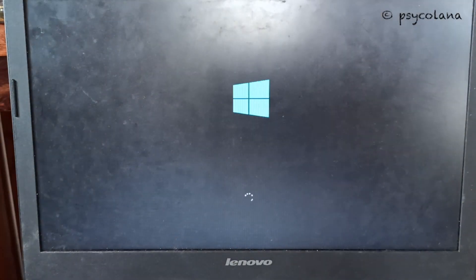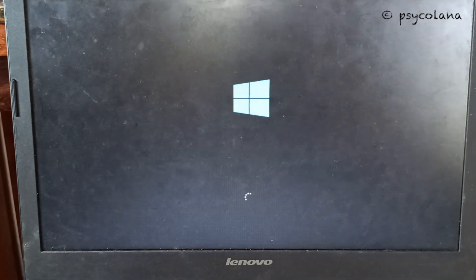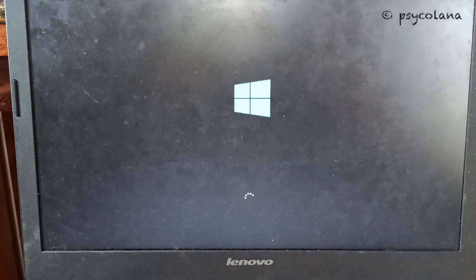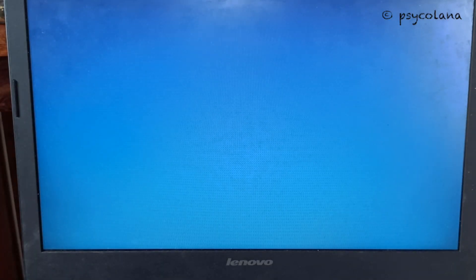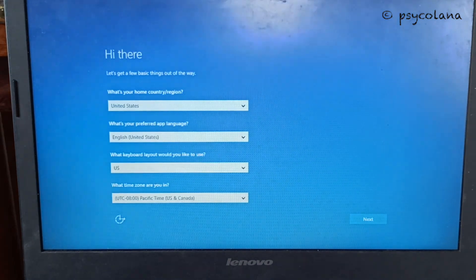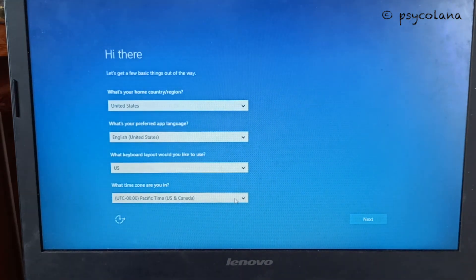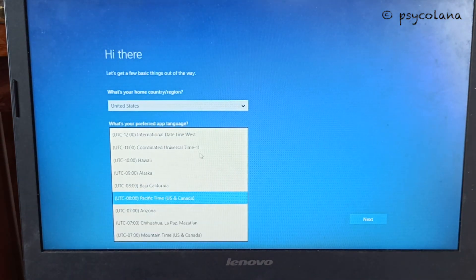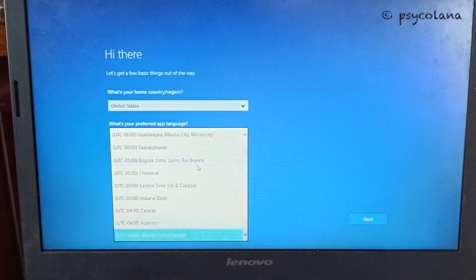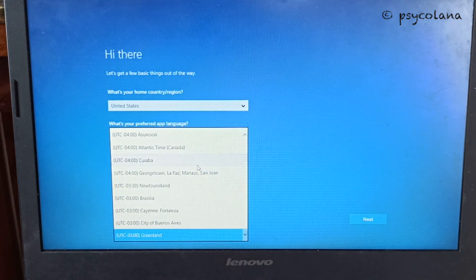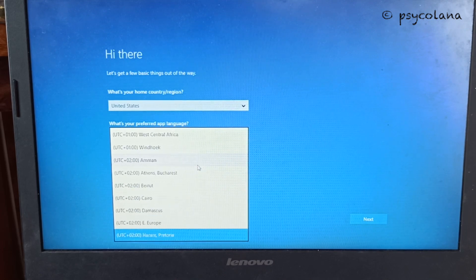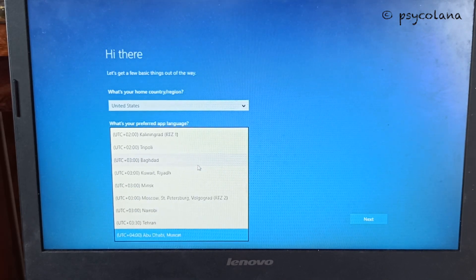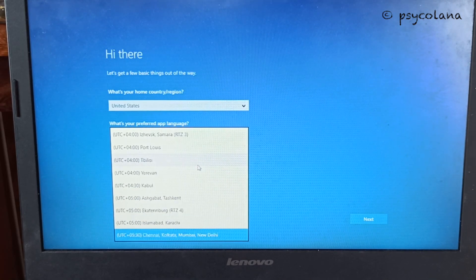As the system restarts you will be prompted to configure the system as you did when it was first taken out of the box. Now select country, language, keyboard layout, and time zone. Then click next.